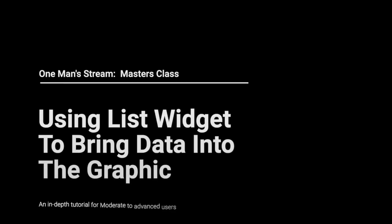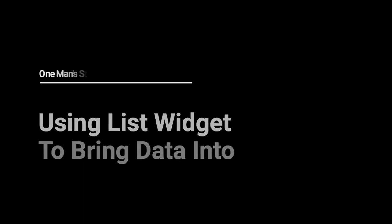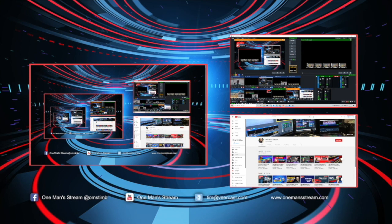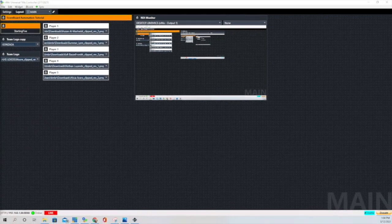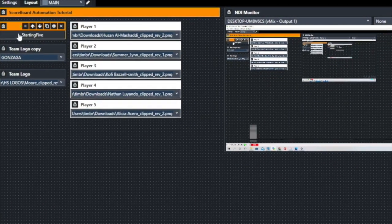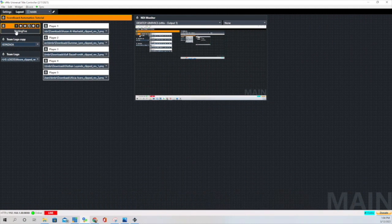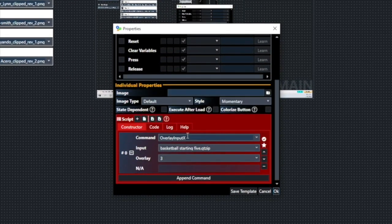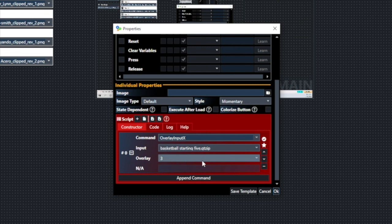Now I'm going to show you how to bring in the data for this graphic using the list widget in vMix UTC. First, go to our vMix UTC layout. This first button I made is just to bring in the starting five graphic. I'll click it and it brings that in along the bottom. This is just one of the button widgets. I use the overlay input X command, which allows me to use it as a toggle. The input is mapped to the basketball starting five graphic, bringing it in on overlay channel three.